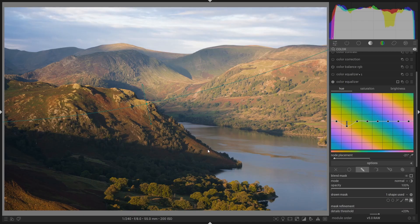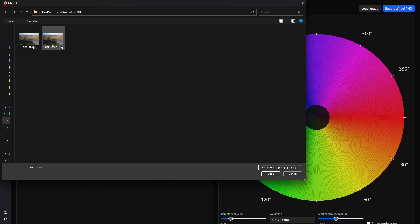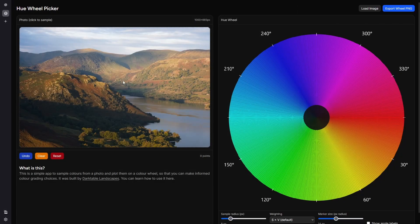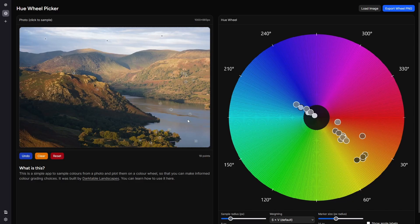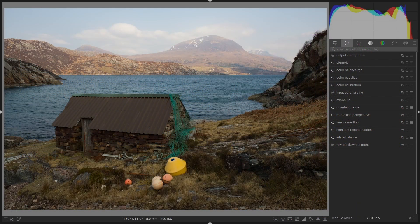That still looks fairly natural — we've still got a little bit of the greenness of the leaves, but they're more in line. We can verify that by exporting the image again and testing it in the picker tool. Back in our hue wheel picker, loading the newly exported image: if we click in our trees and also bring in our cool tones, we can see a much narrower band of colours than our previous image — we've brought those slightly off-kilter greens more in line and more complementary.